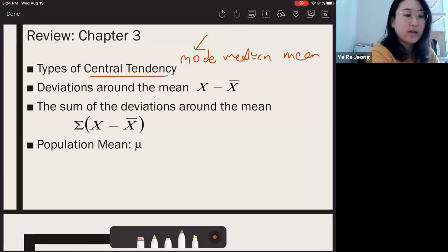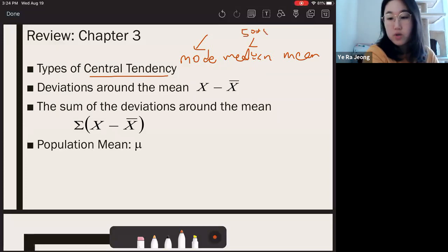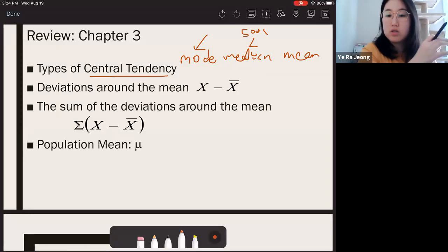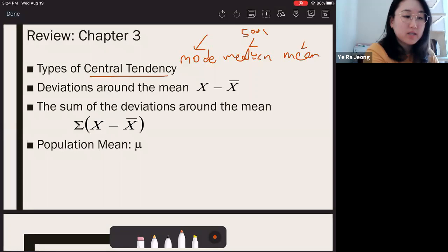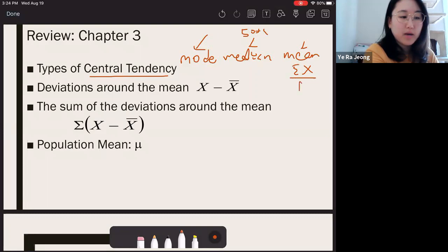Median is the score at the 50th percentile — the physical, geographical middle point of all the raw scores if they were lined up from smallest to biggest. The mean is the mathematical center because it sums up all the raw scores without ignoring any score, then divides by the total number of participants.